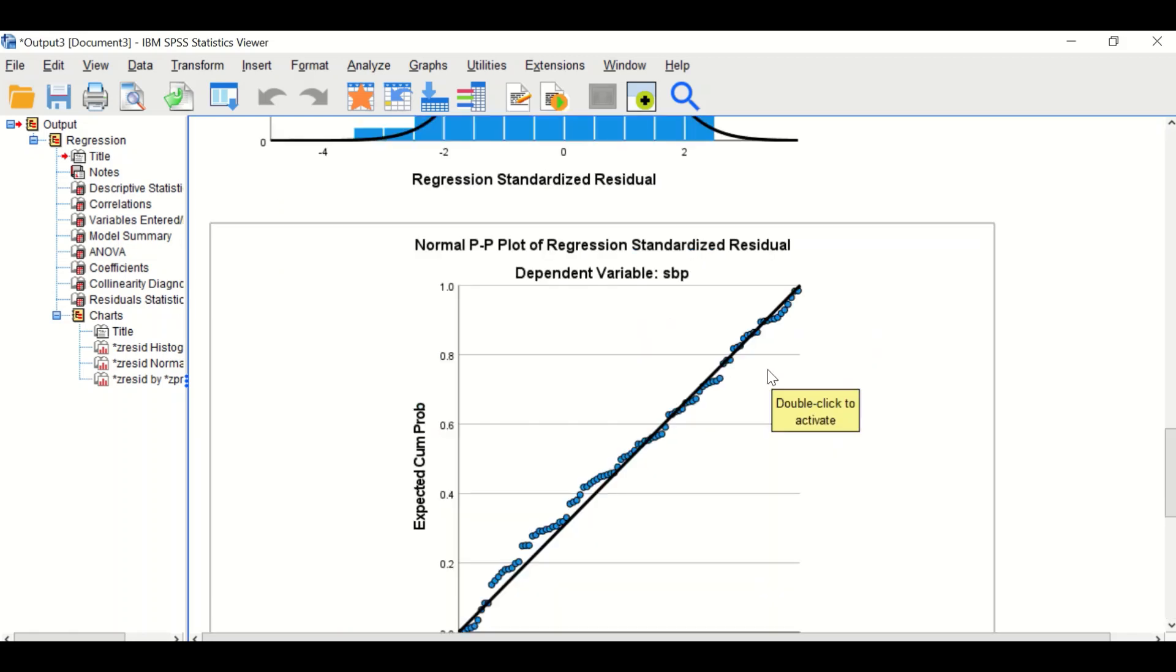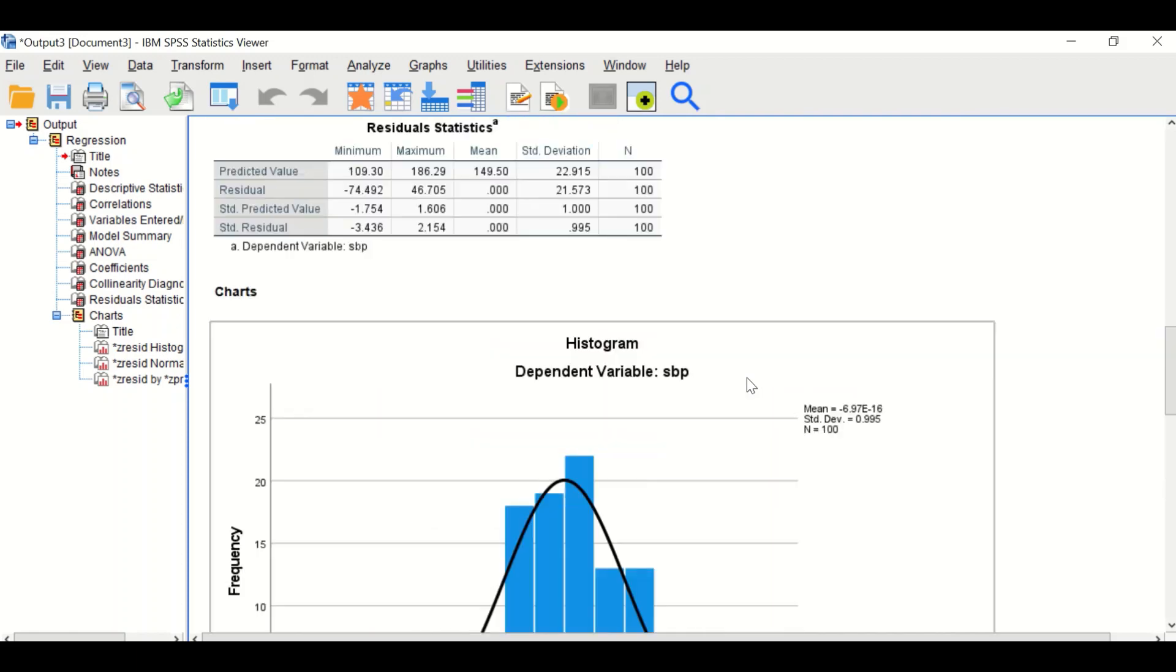This is how to do simple linear regression analysis in SPSS.